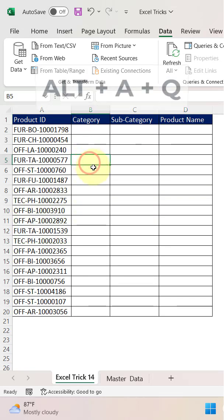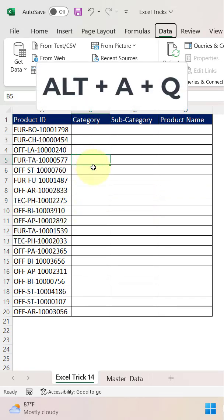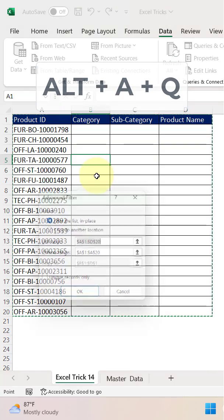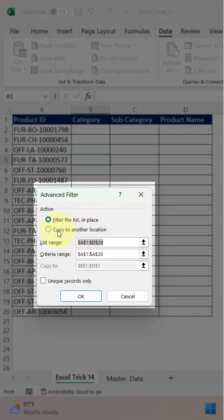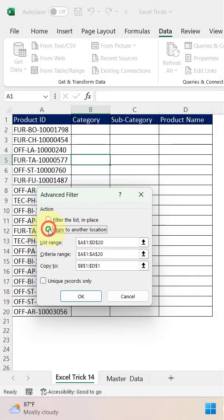You need to press Alt A Q. Alt A Q is a shortcut key to open the advanced filter dialog, and from here you need to select copy to another location.